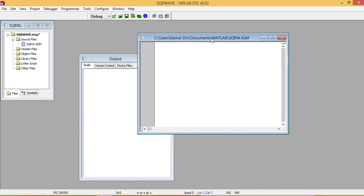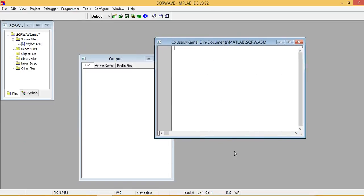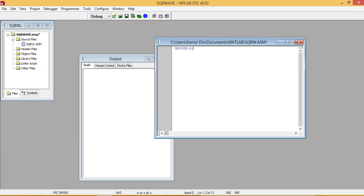So the file is generated. From here we can write assembly file. We write a library include, include library PIC 18F458.inc.